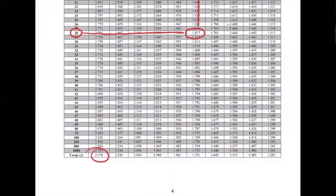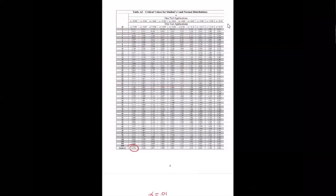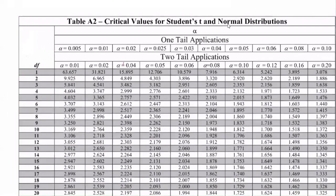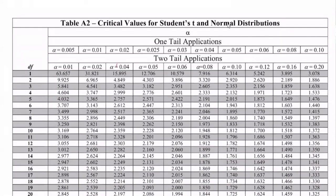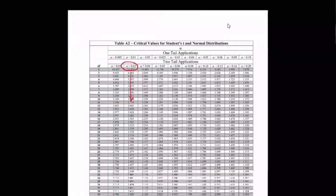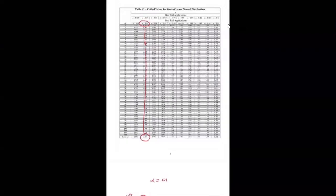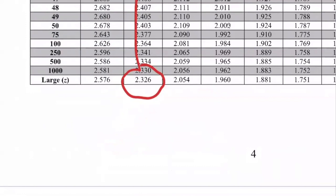Here's Table A2. Look under two tails; our alpha is 0.02 — that's right here. Go all the way down to the bottom row. The value is 2.326. That's our z-alpha-over-2. Super easy: just find your alpha and go to the bottom row.